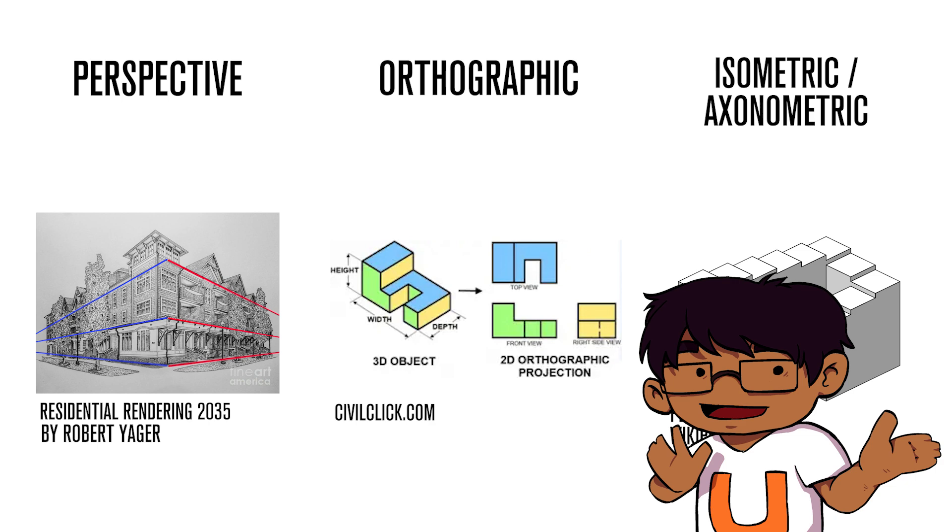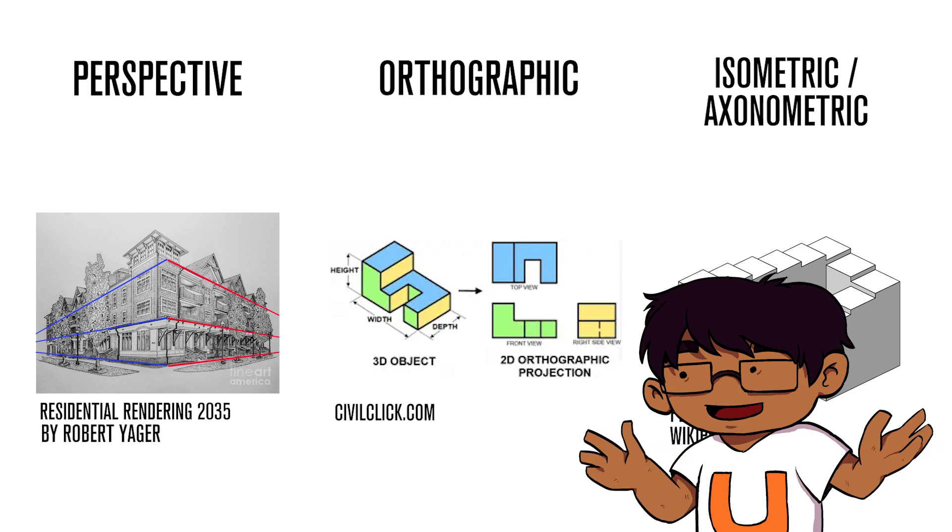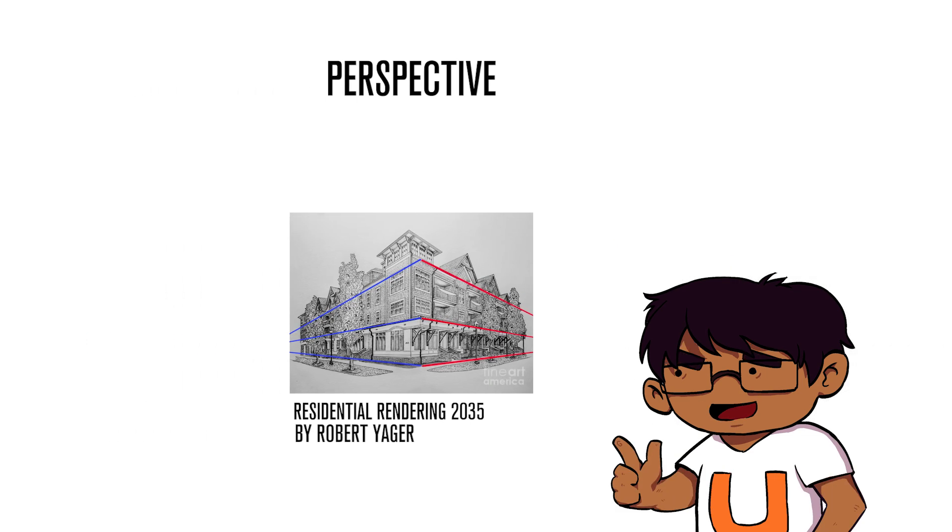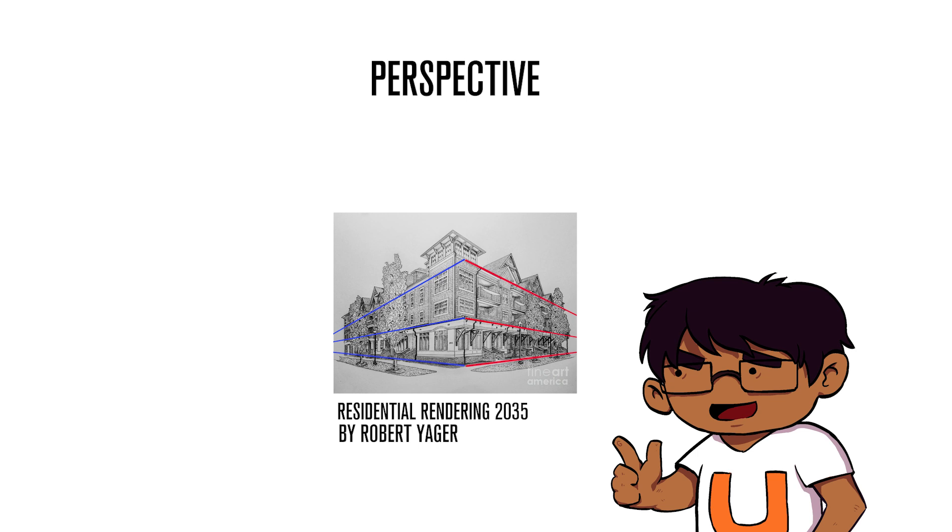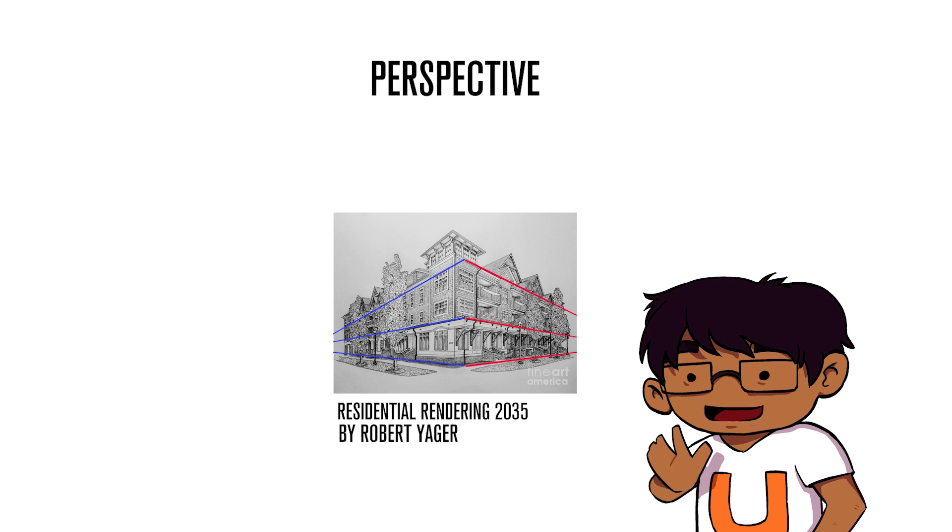Of course, there are other approaches to projection, but you get the point. Our focus here is on perspective projection, which is built around a single core concept—foreshortening. We'll explore that in the next video.